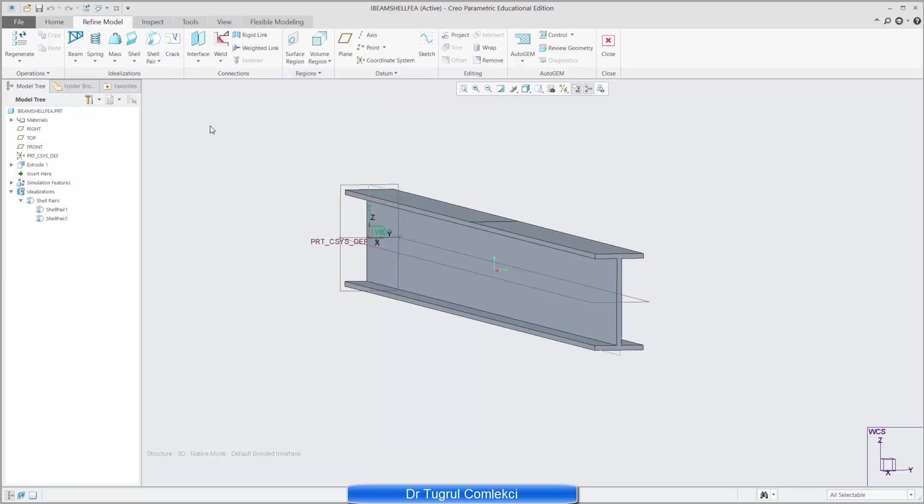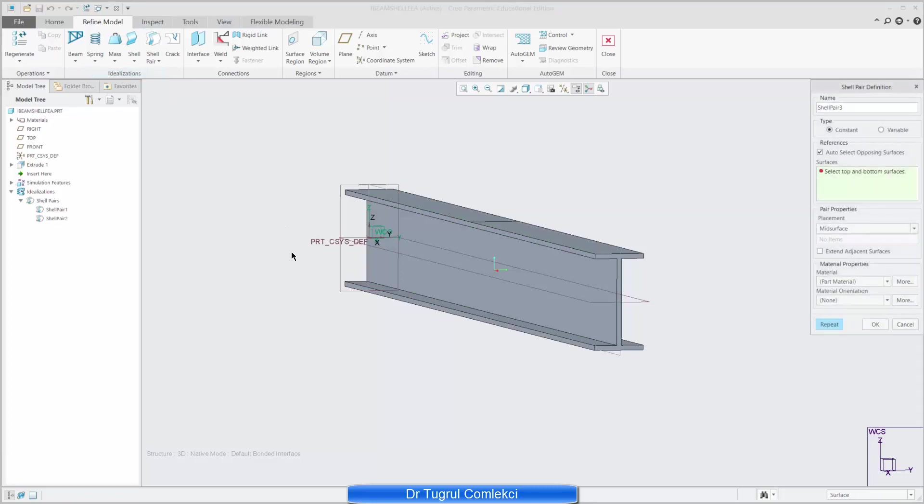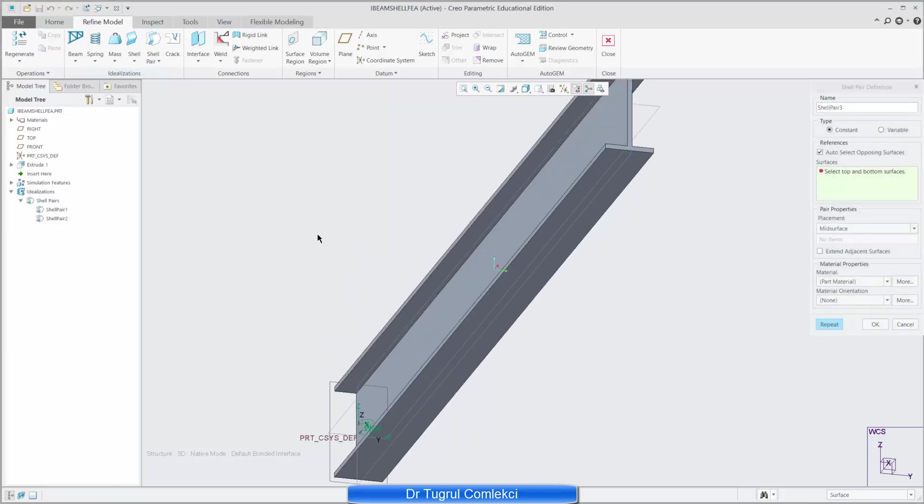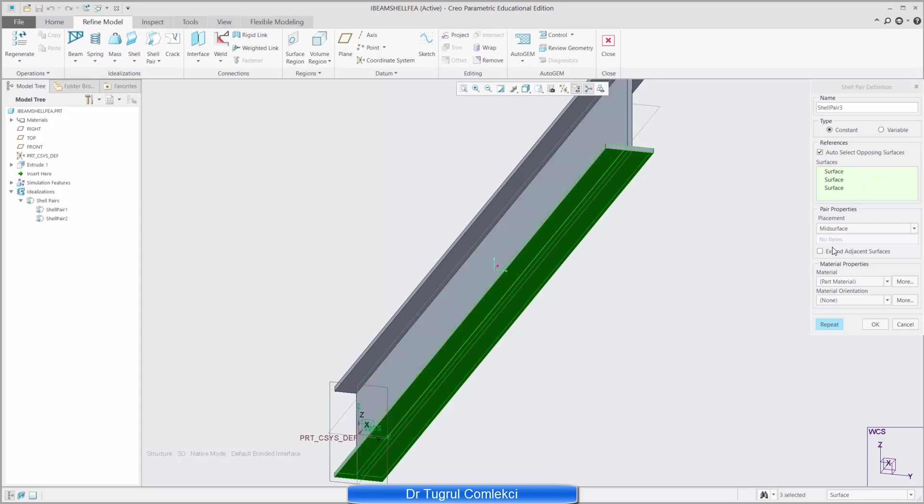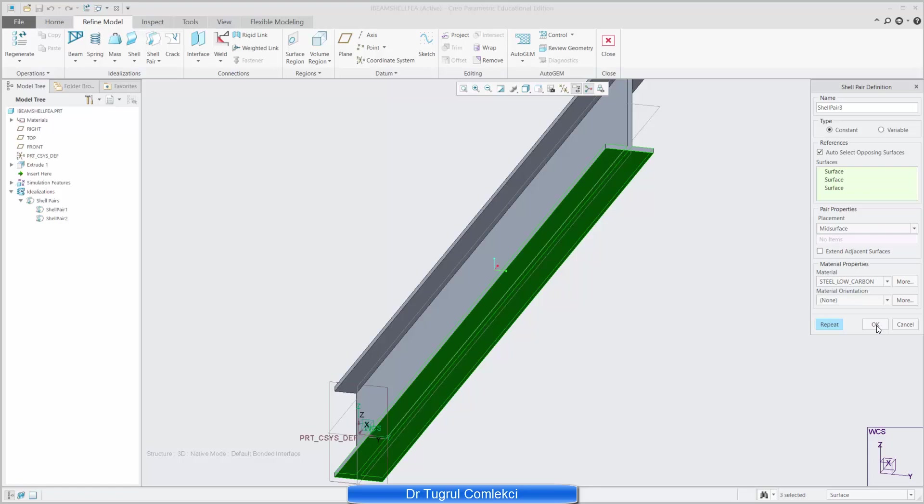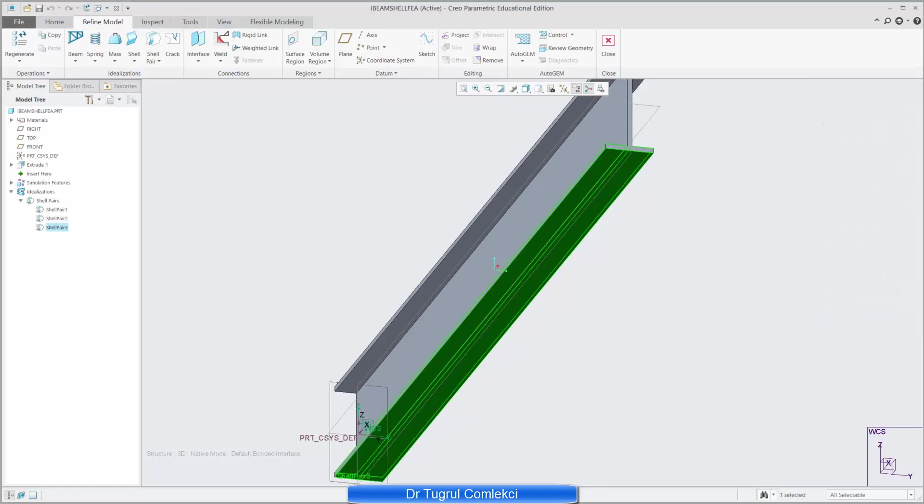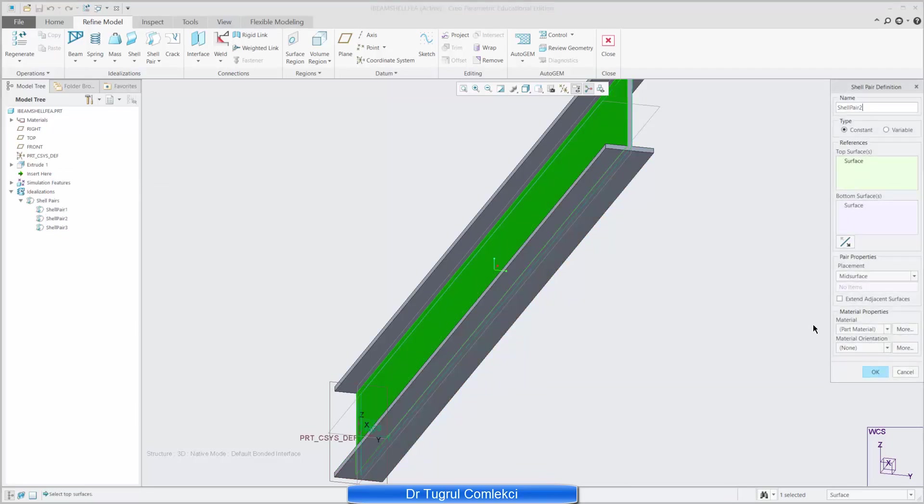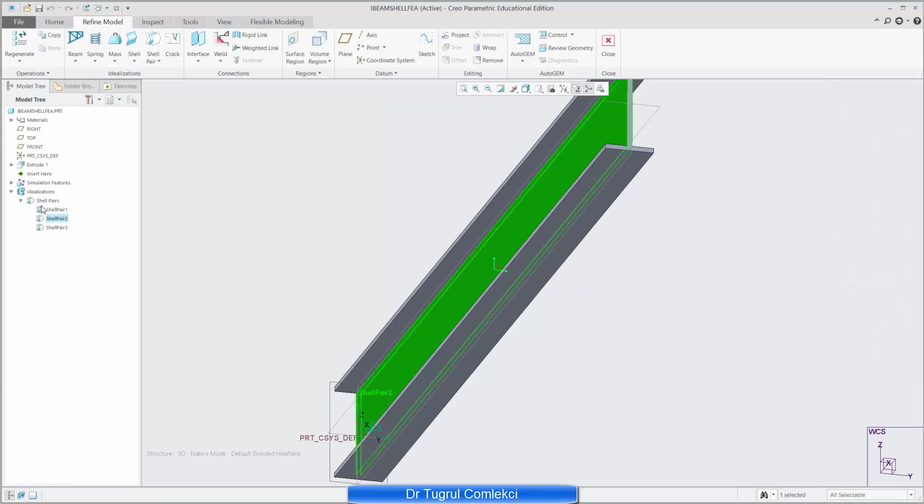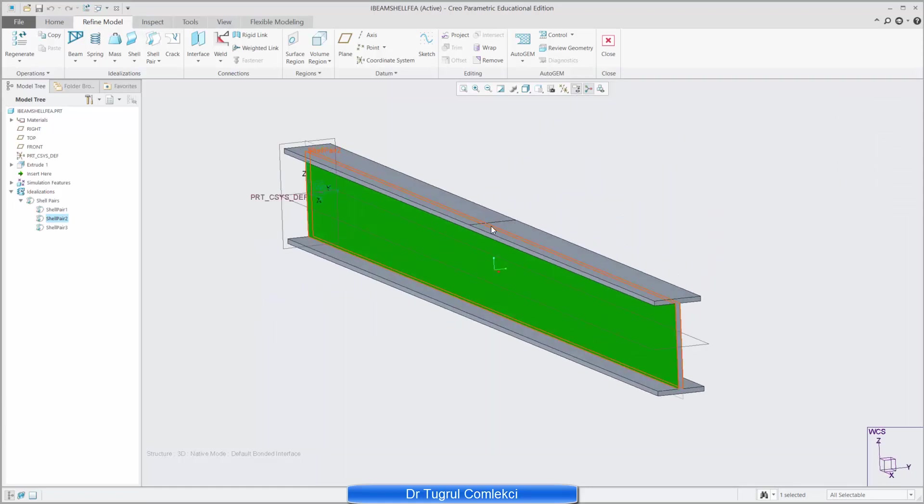So again go to shell pair and select the bottom surface and again that selects the two surfaces at the top of the bottom flange as well. And if I go to part material low carbon as well just to define that, so that's okay as well. So that's my shell pairs defined here. If I want I can go back and edit and check, and for example here I'll change that material to low carbon again.